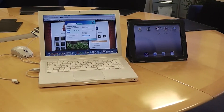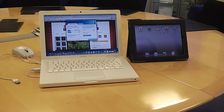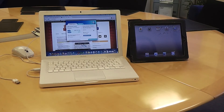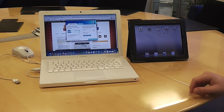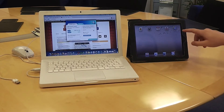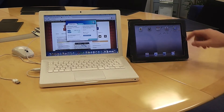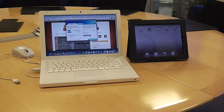Hi, welcome to Izzy J. Today Lewis is going to show you how you can use TeamViewer on your iPad and your laptop. So to begin with, we're going to download the TeamViewer application, which is free from the App Store.